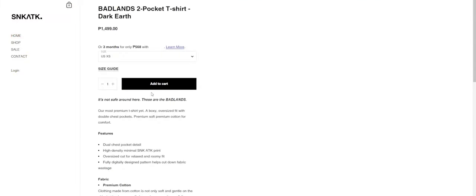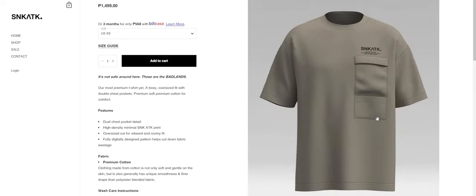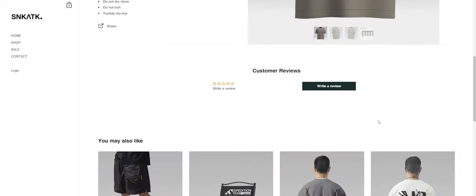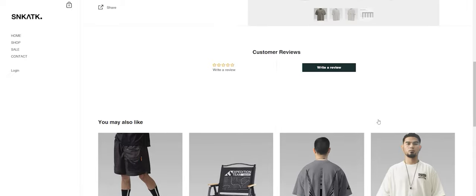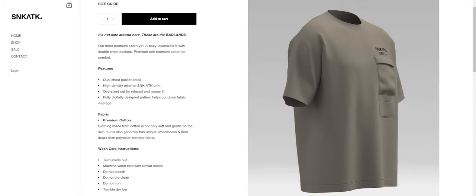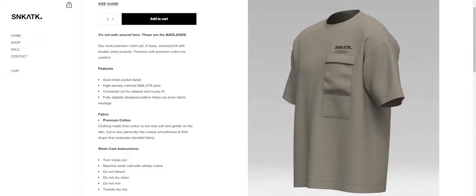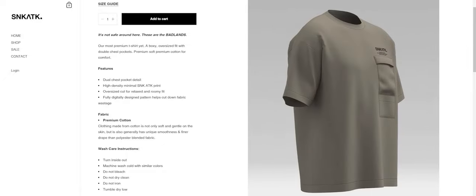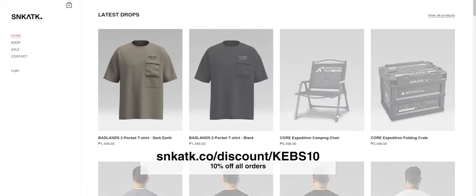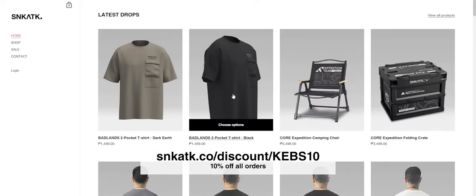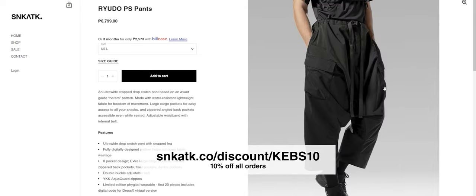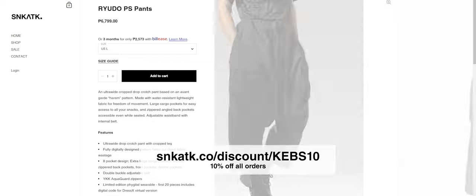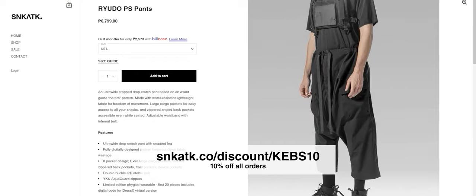But before we continue with the video, let's keep the lights on here in the studio. This video is brought to you by Sneak Attack Design Lab. They're a clothing company that specializes in technical fashion, more commonly known as techwear. I've been supporting their brand ever since I met them back in 2019 and now they're returning the favor. Head on over to this link to get 10% off your order from their site. Thank you very much to Sneak Attack for this exclusive promo for my viewers.